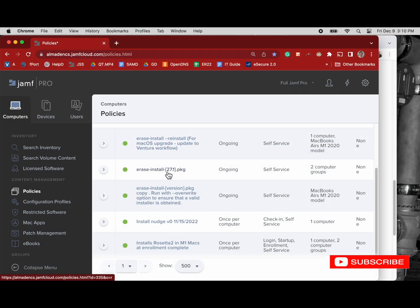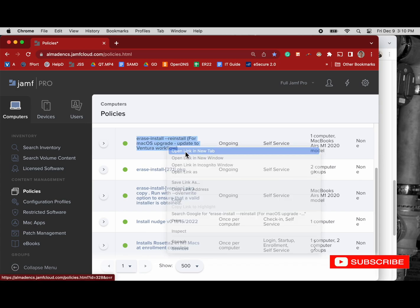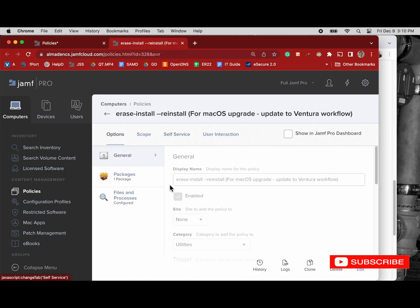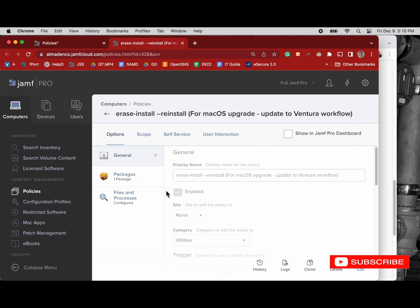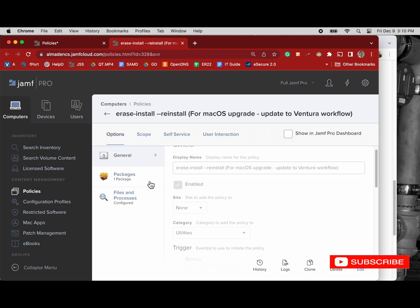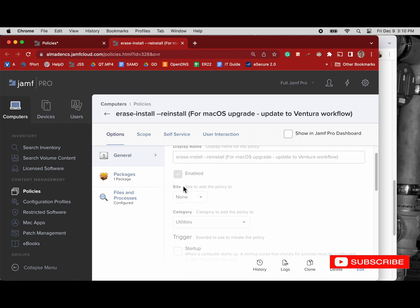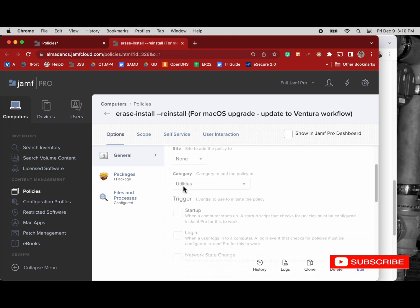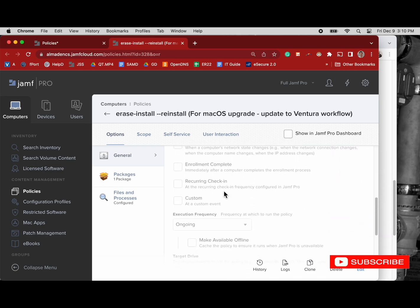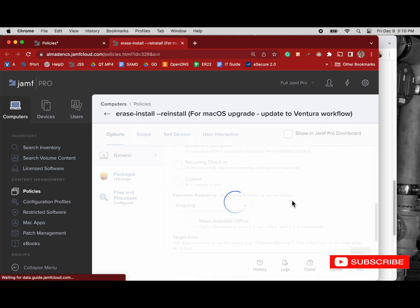So those are some of the parameters. Now I'm going to talk about how I've configured this script and the way I use it in this Jamf Pro instance for erasing and reinstalling computers and updating computers. I think it's the best way to do it, so I use it for a lot of things, and this is really the foundation for some of the other tutorials I have on how to force users to update.